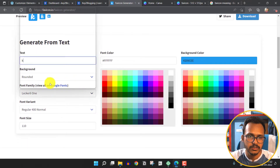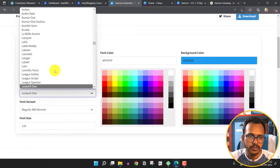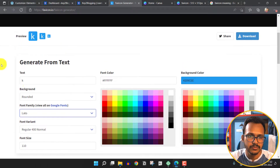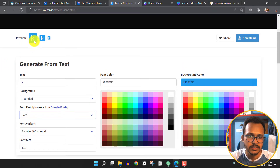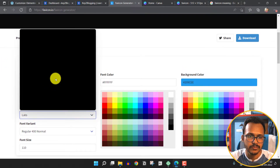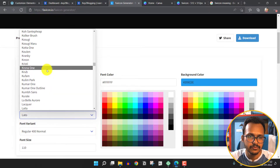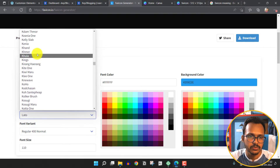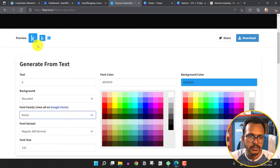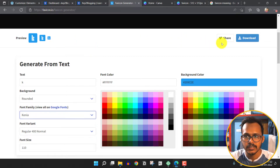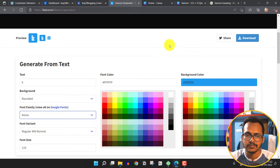Let me change the font family to Lato and as you can see the font family is changed. After selecting the style you want, the favicon icon is generated and you can simply download it.